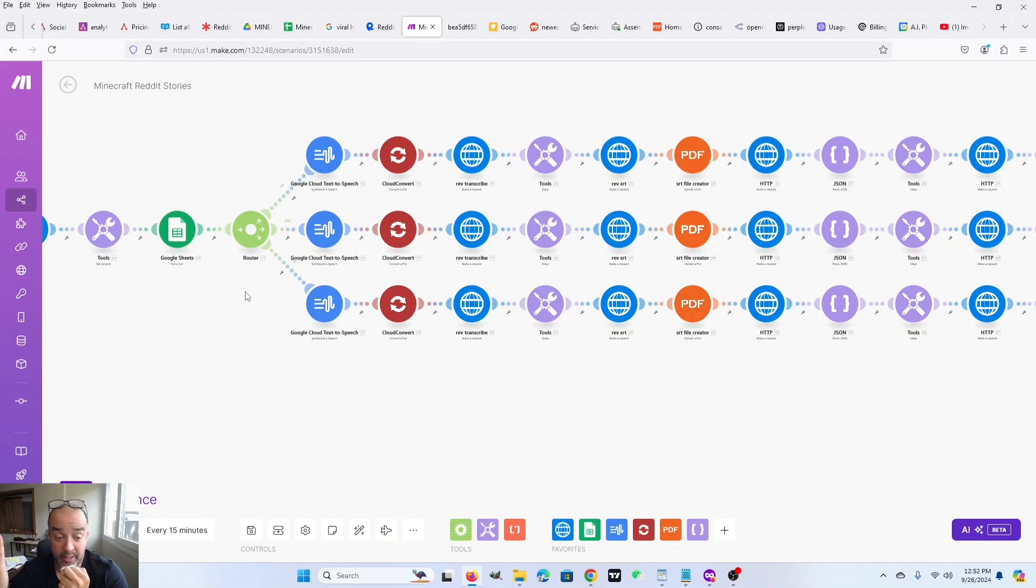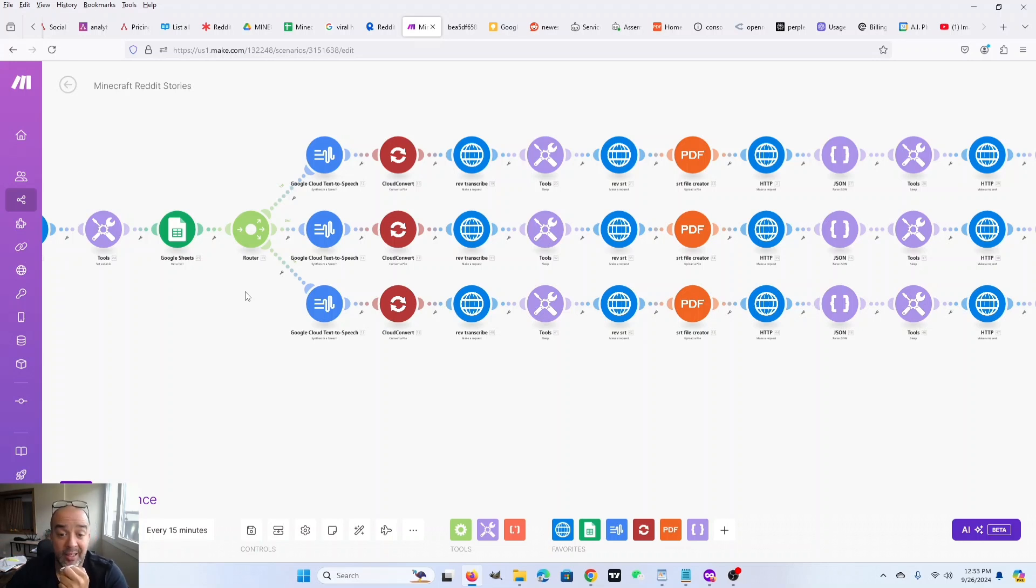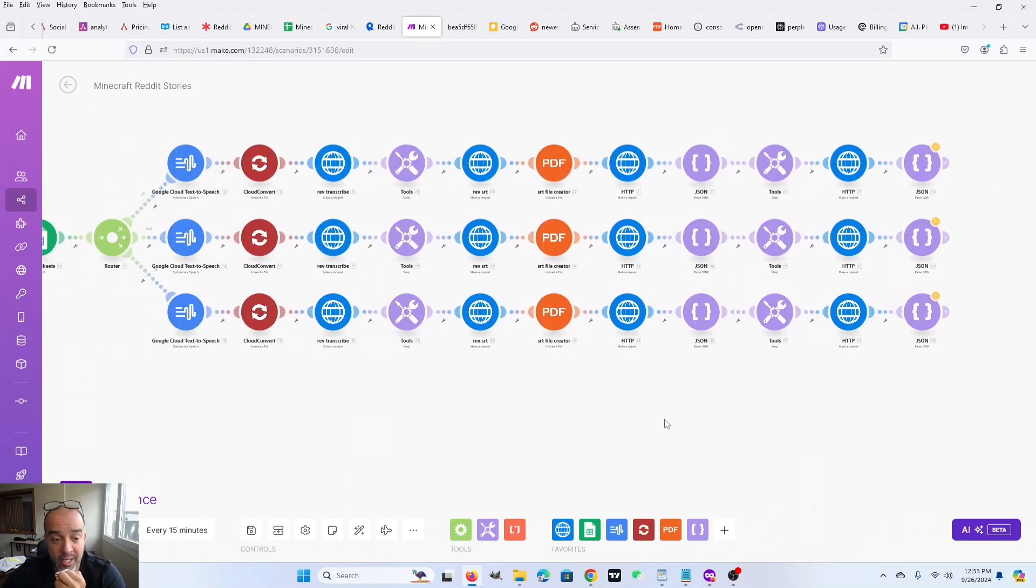If you wanted to get really creative, you could probably figure out a way to put them in a Google sheet and then figure out which ones you've already made videos for every time you run the scrape. I leave that to you. For now, we're making three and I'm going to show you one.